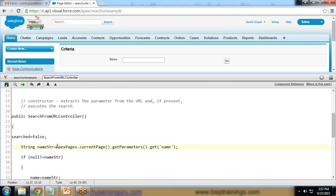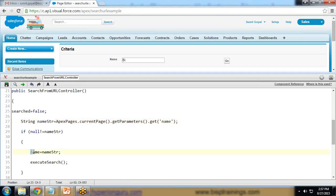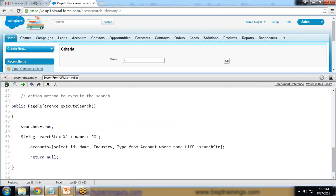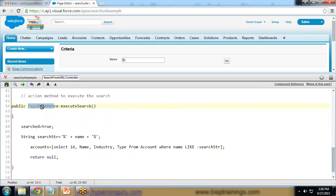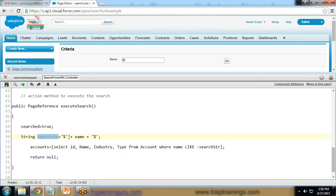The syntax to pass a URL parameter from a Visualforce page to an Apex class is: `ApexPages.currentPage().getParameters().get('name')`. Whatever parameter the user enters — for example 'bi' — gets stored in 'nameStr'. If 'nameStr' is not null, we store its value into 'name'. The 'executeSearch' method is a PageReference function called when the user clicks the 'Go' button; it returns null since we don't want to redirect to another page.